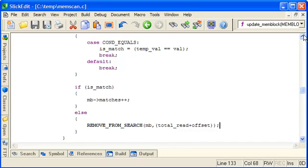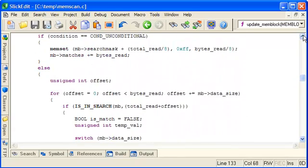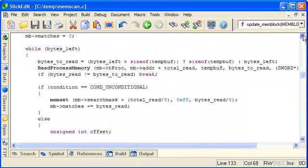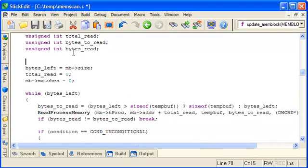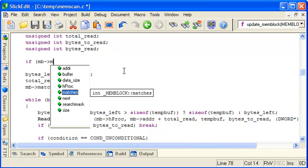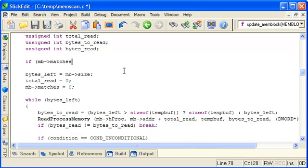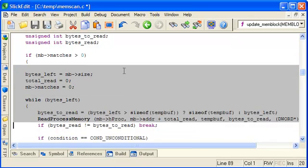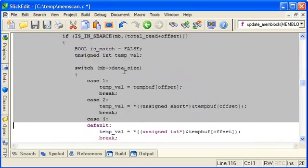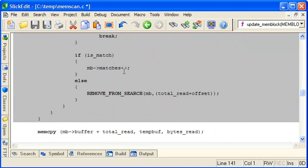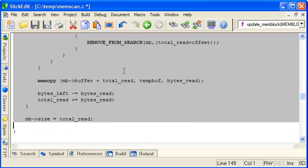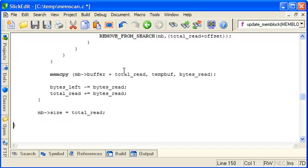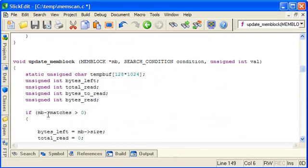One other thing we can do is break out if we don't have any matches at the start because there's no point reading every temporary buffer and doing a search if we already know there's no matches to start with. So we can encapsulate this whole block of code in another if statement which just says only bother doing all this if we have some matches. So now the entire block of code will only occur if there's some matches to start with, otherwise it will just return immediately.